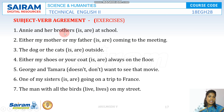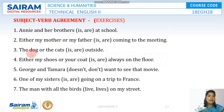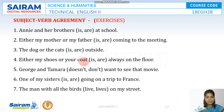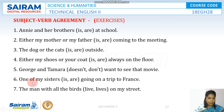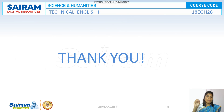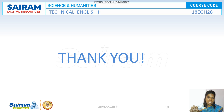More examples: 'Annie and her brothers are at school.' 'Either my mother or my father is coming to the meeting.' 'The dogs or the cats are outside.' 'Either my shoes or your coat is always on the floor.' 'George and Tamara don't want to see that movie.' 'One of the sisters or not is going to the meeting.' That is how we have to be careful about subject-verb agreement.